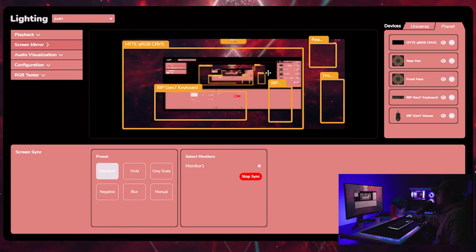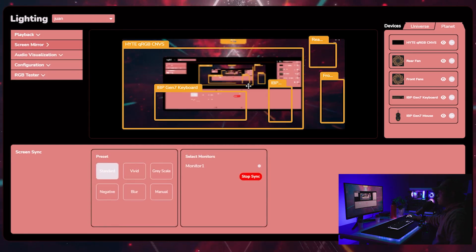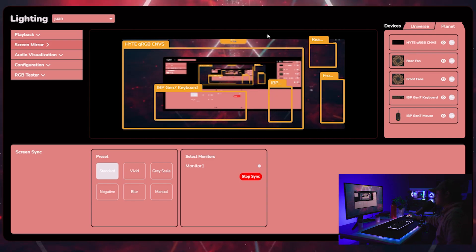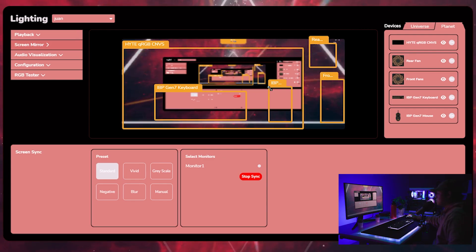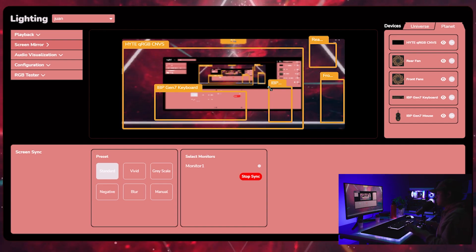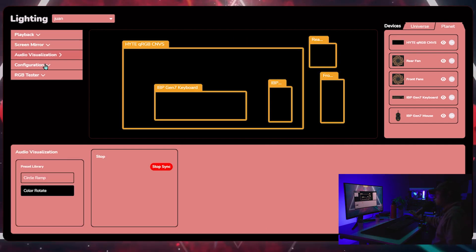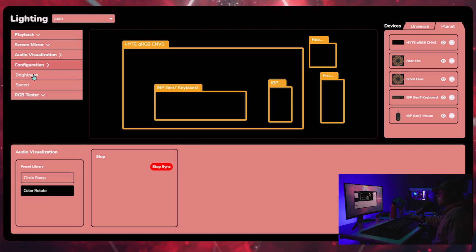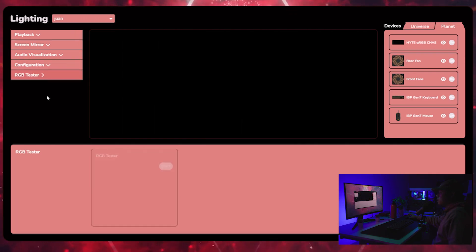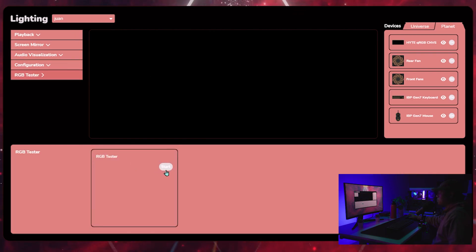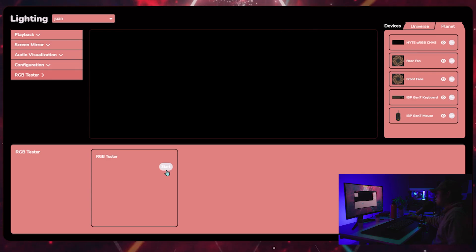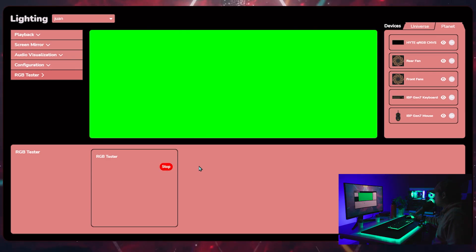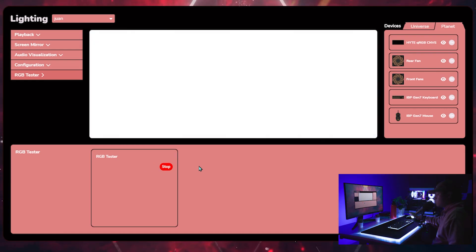From here, you can do screen mirroring. Where if you want like an immersive way to watch movies and play games, it'll capture what's being displayed and kind of mirror it to the space around you. We have audio visualizations. So when you play music, it'll go with it. You can also configure the brightness and speed. And this is just a little RGB tester to test all of the colors. Make sure that your accessories are running all of the colors smoothly.